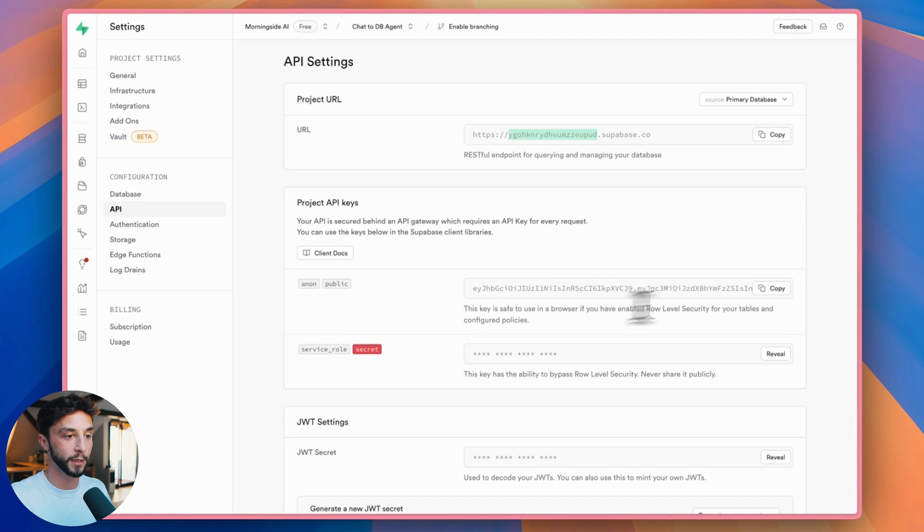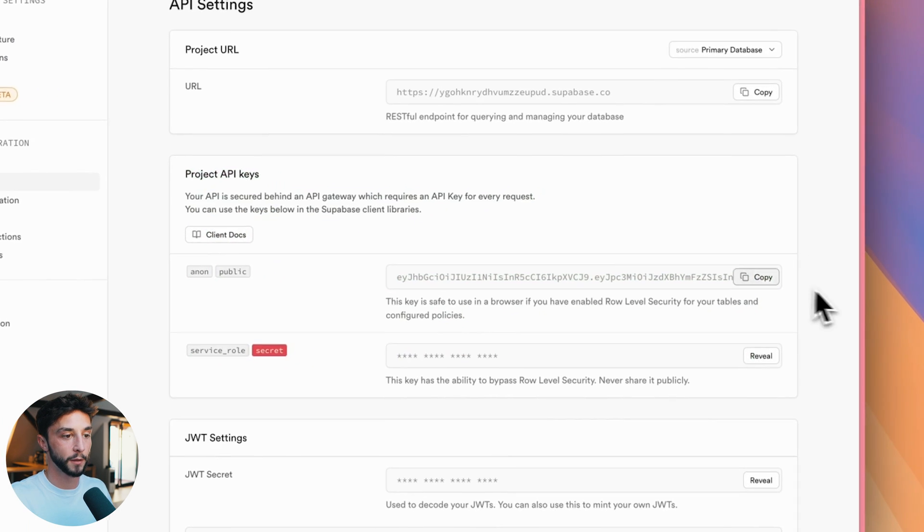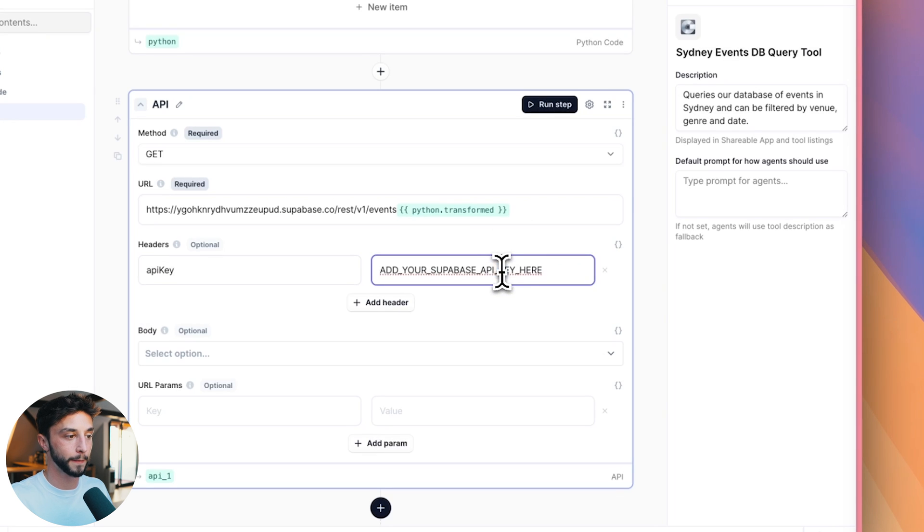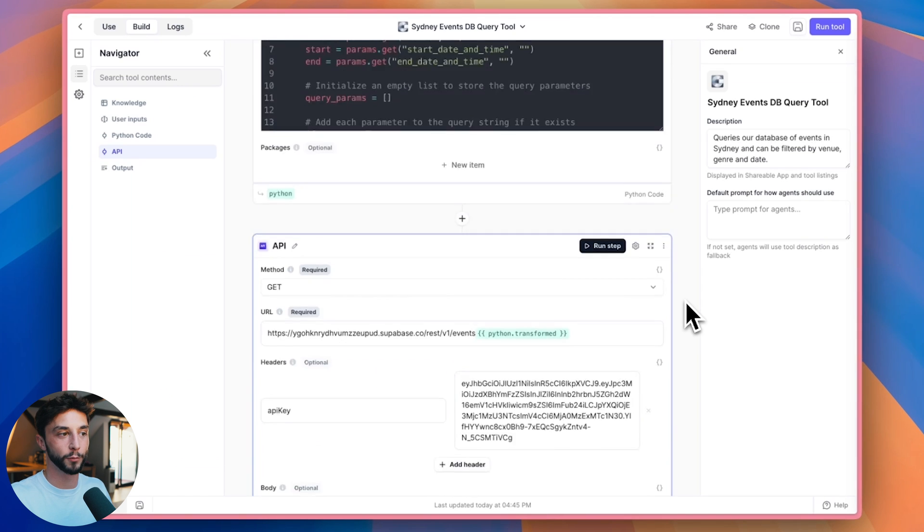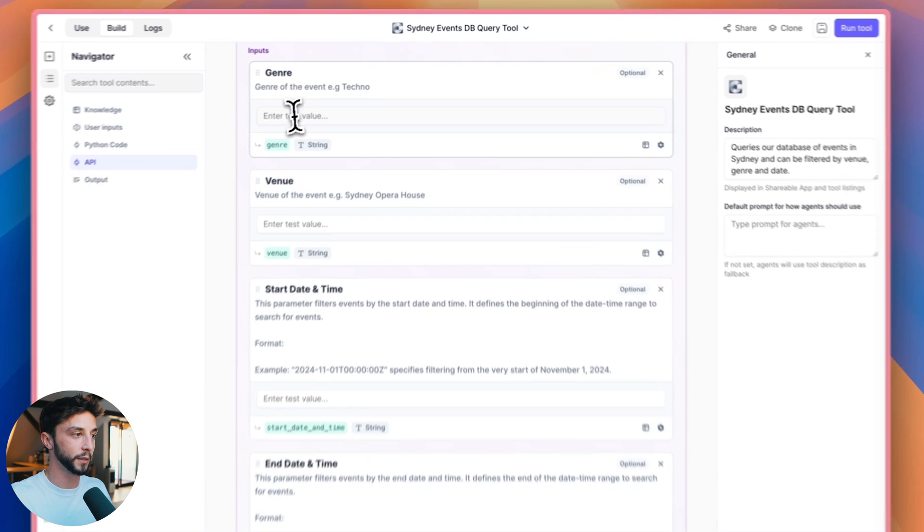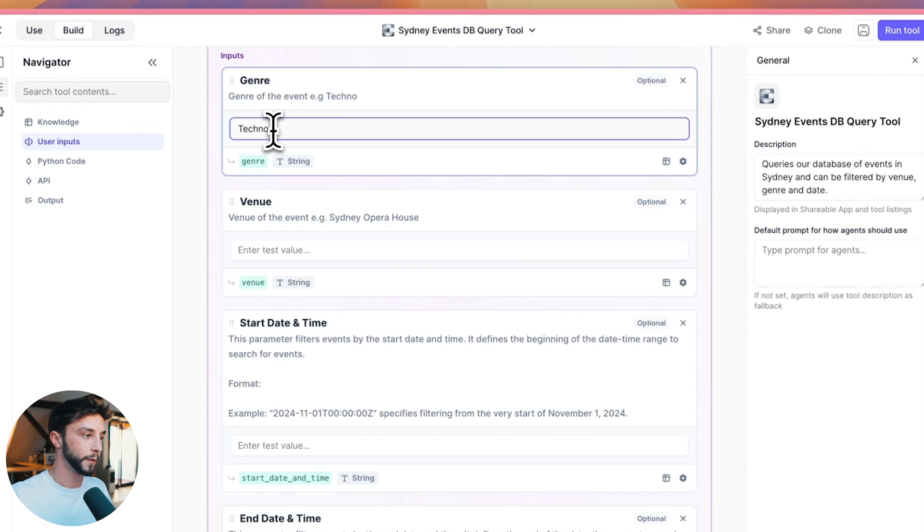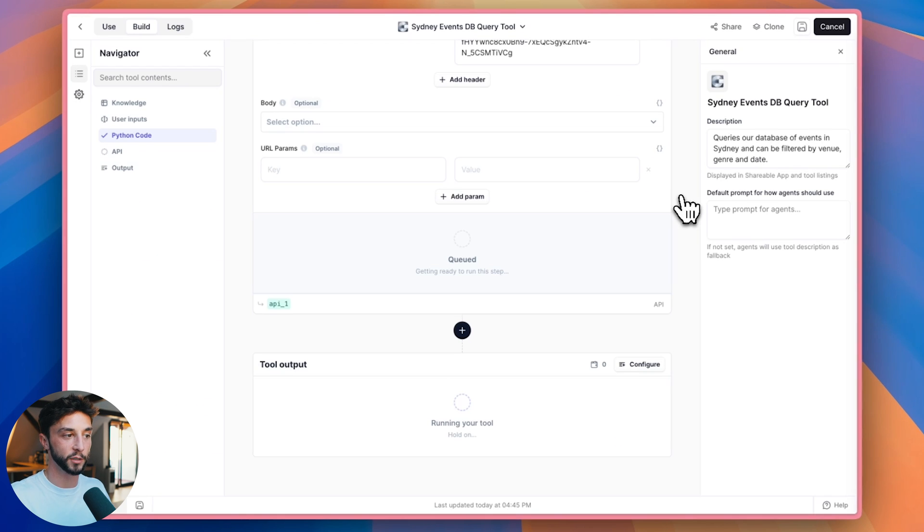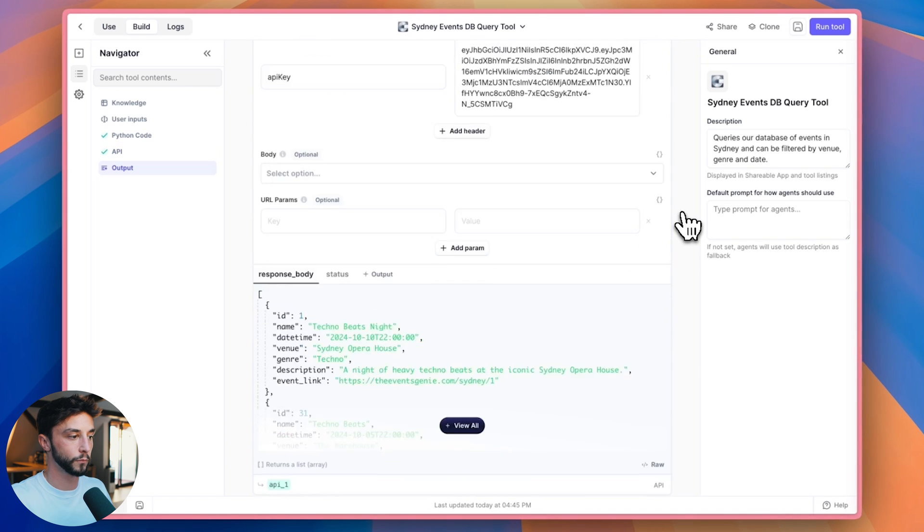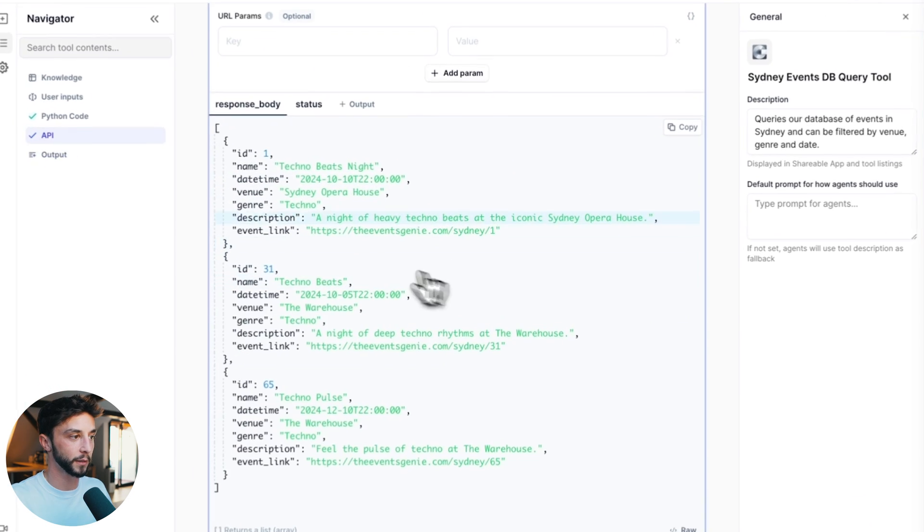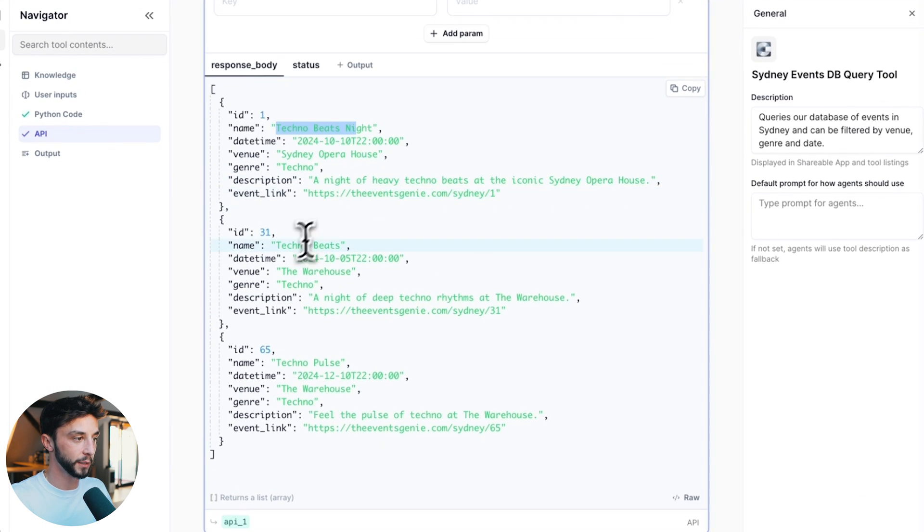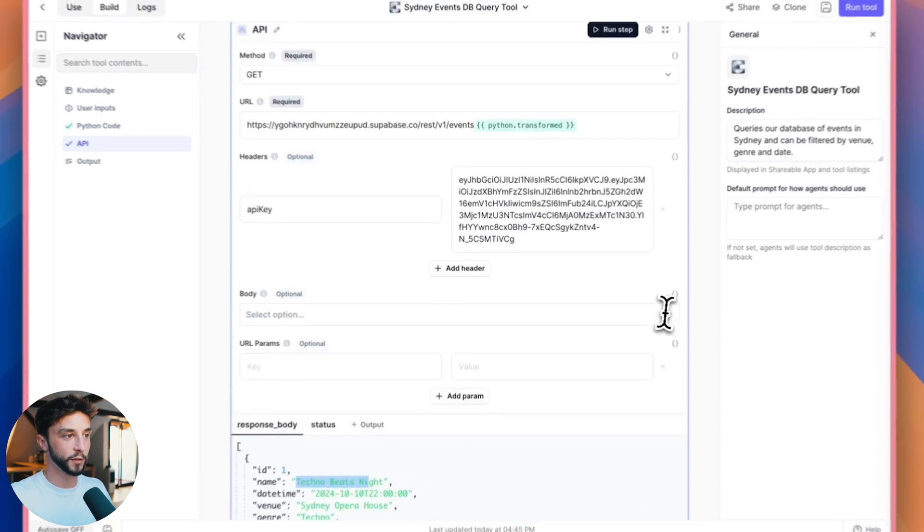Next step is to your API key, which can be done right here. So we can copy this, head back, paste this in, and then we are all good to go. We can give this a test. We can put in, say, techno. Let me scroll down and we can click run tool here. Make sure the connection between the tool and our database is working correctly. And there you go. You can see we're getting back techno beat nights, techno beats, techno pulse, which is great.